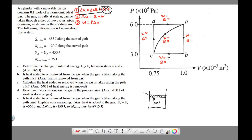Heat going in is easy to visualize. For work going into the gas, that would be the piston moving down — volume getting smaller — that's positive work. On the PV graph, the work from B to C is positive because volume decreases. From D to A, it's negative work because the piston moves up, meaning work is coming out of the gas. Heat or work in is plus; heat or work out is minus for internal energy.